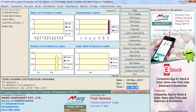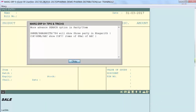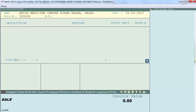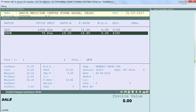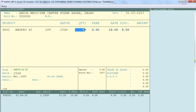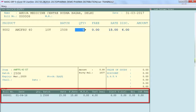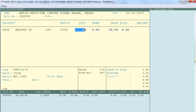Now let's go on sale bill and see. So now you see the last deal of item is showing. So friends, in this way we learned how to view last deal of items during billing. Thanks for watching.